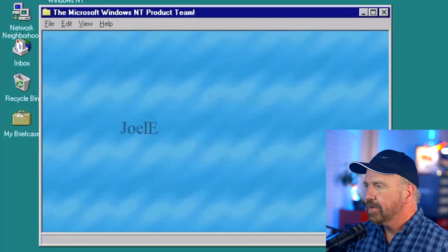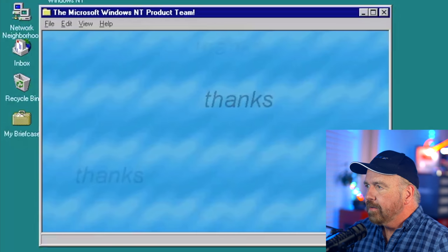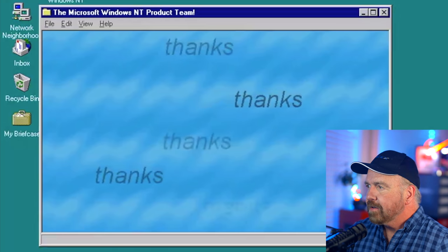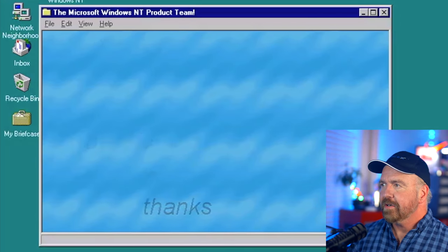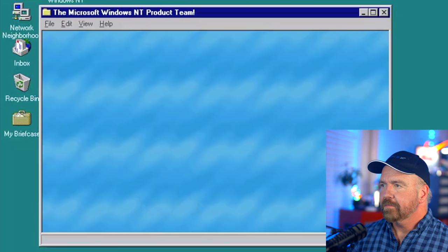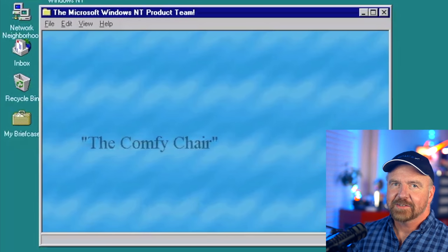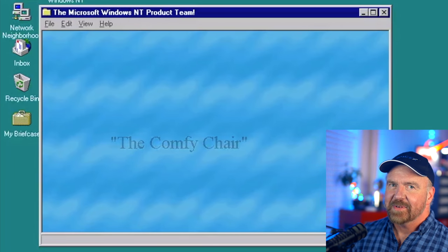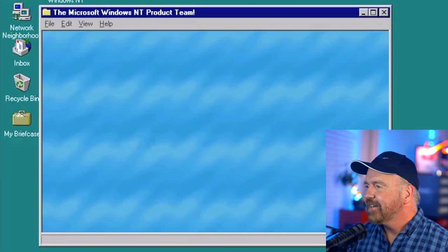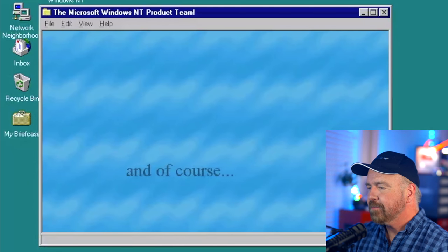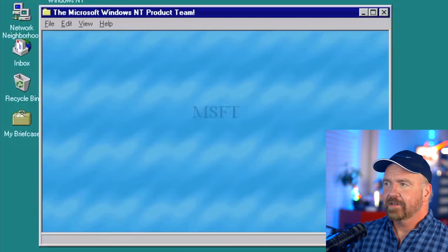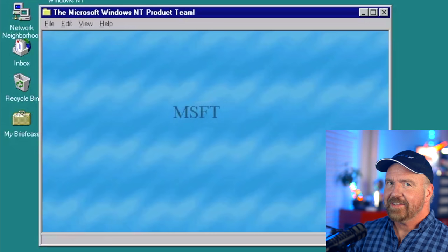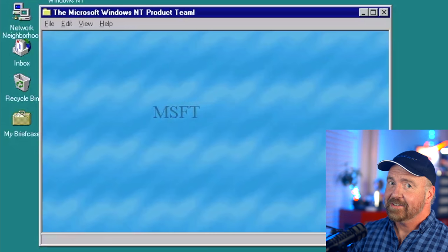Who else is in here? There are other teams listed. A special thanks to the comfy chair — that's a story for a different episode. And of course there's a reference to Microsoft, though whether that's the stock ticker or the company name, it's not entirely clear.